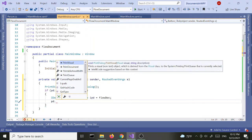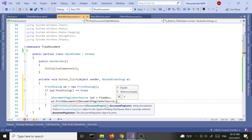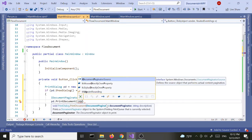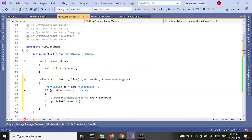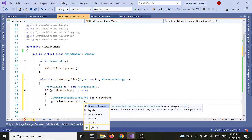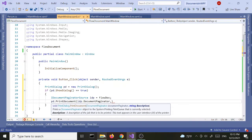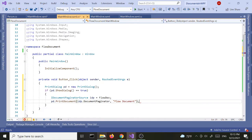Next I'm going to call `pd.PrintDocument`, passing in `idp.DocumentPaginator` as the first argument, and then a string — 'Flow Document' — as the second argument. That's just a label text.